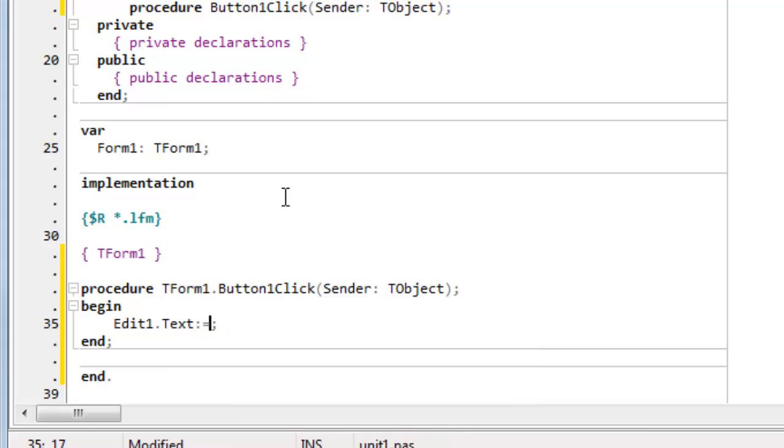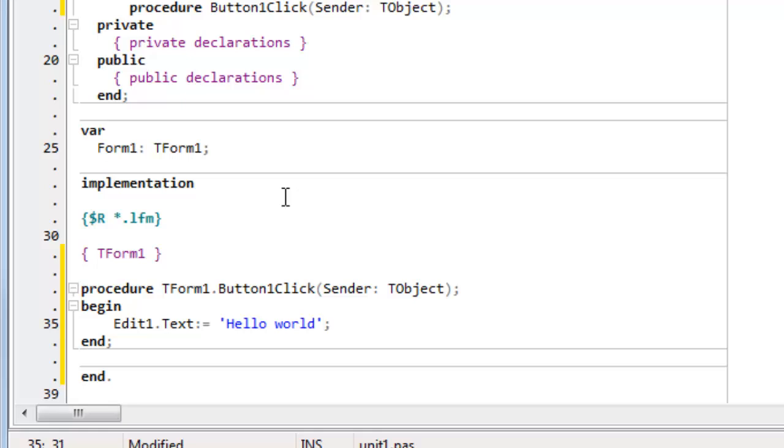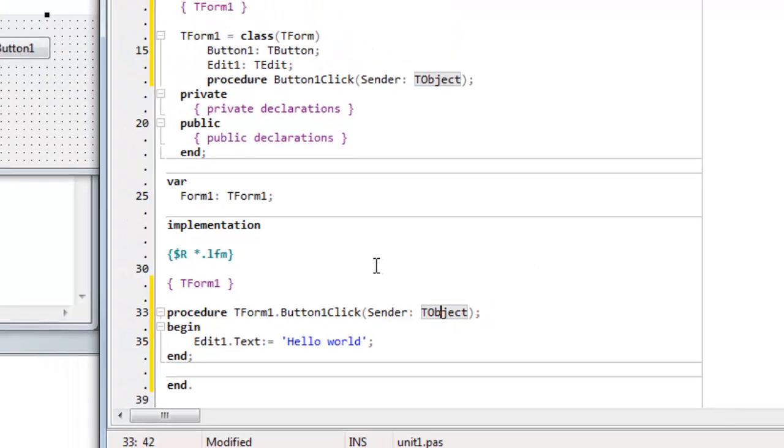I type equals, I want to set it to hello world. The string delimiters in Pascal are a single quote, so I put single quote, hello world, terminating single quote. So that's all that is needed to get my hello world application running.